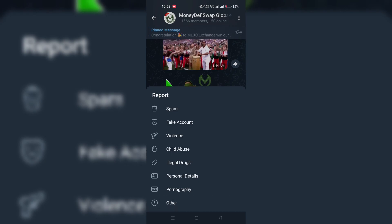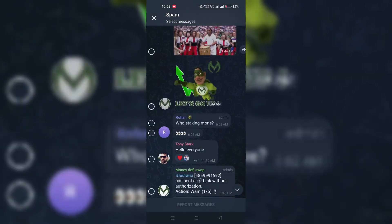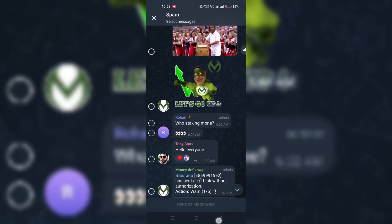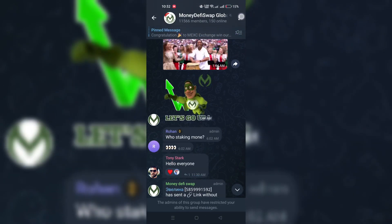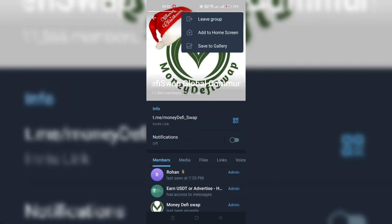By blocking or reporting groups, you can tailor your Telegram experience to be more enjoyable and secure, ensuring you are only a part of conversations that are meaningful and safe for you.